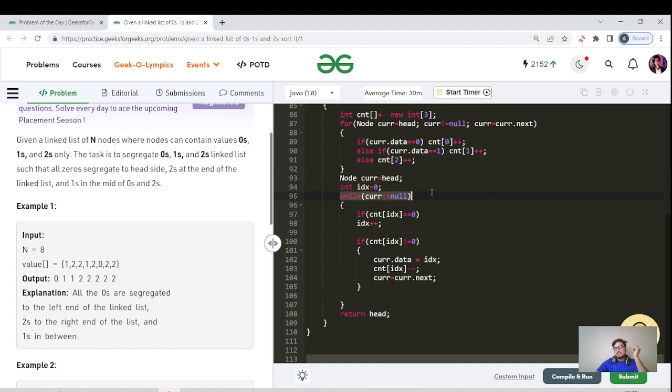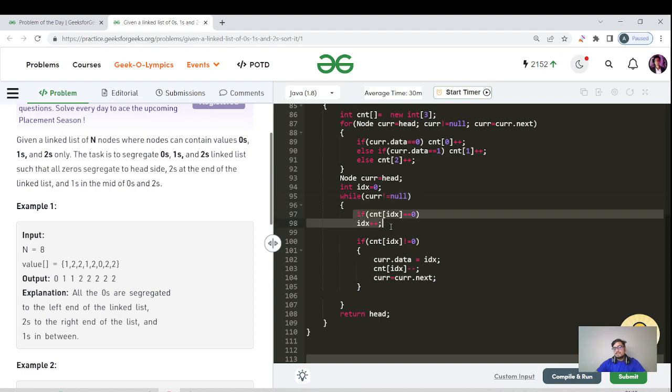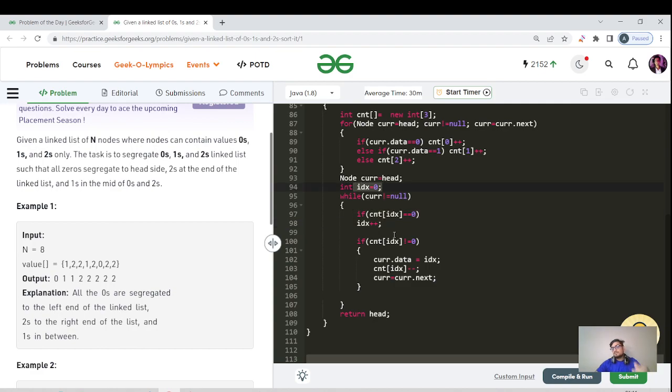This is used to actually determine how many times we need to replace zero, one, and two in your original linked list. We are iterating again in the linked list using the condition while current not equals null.